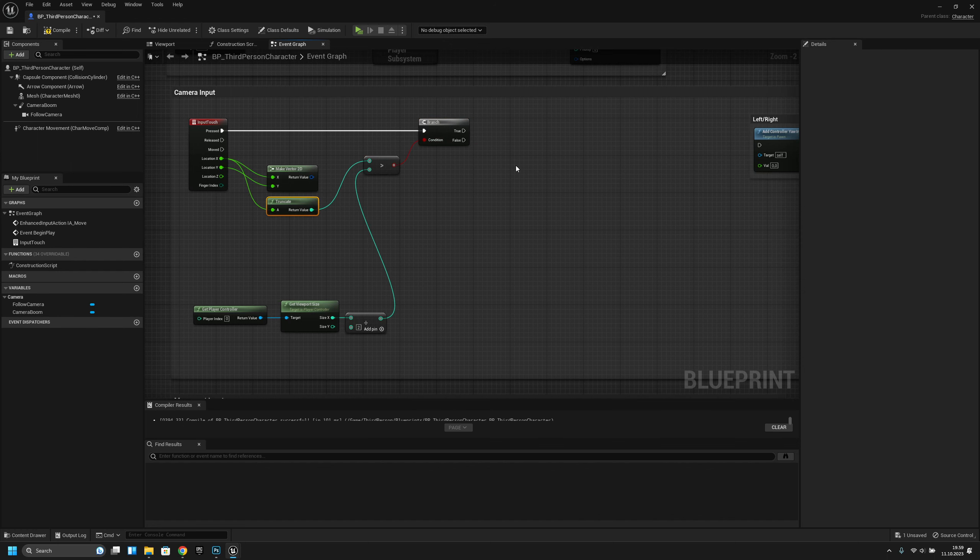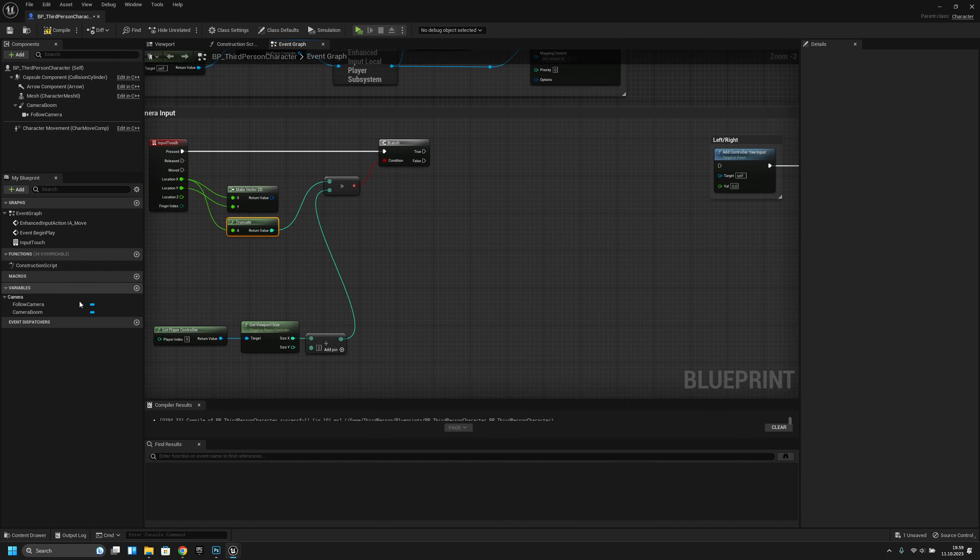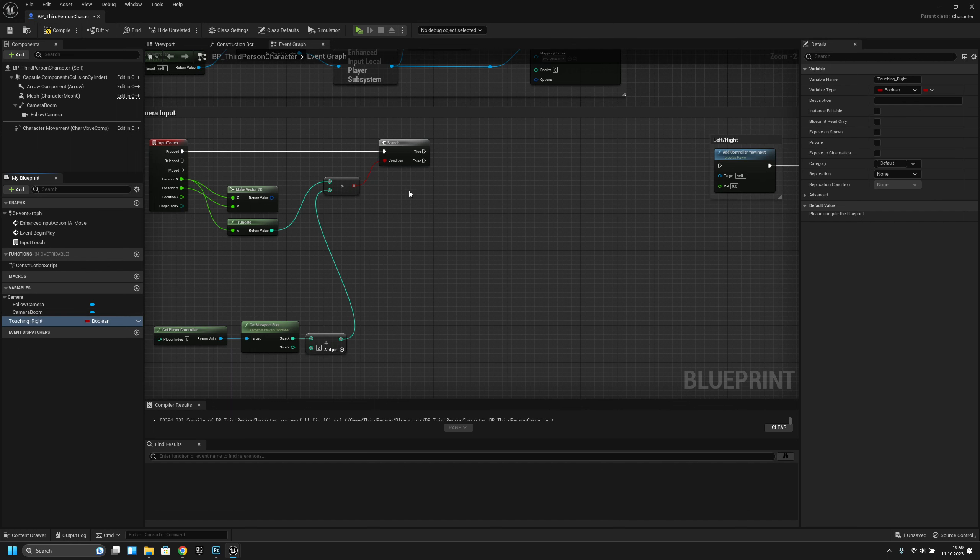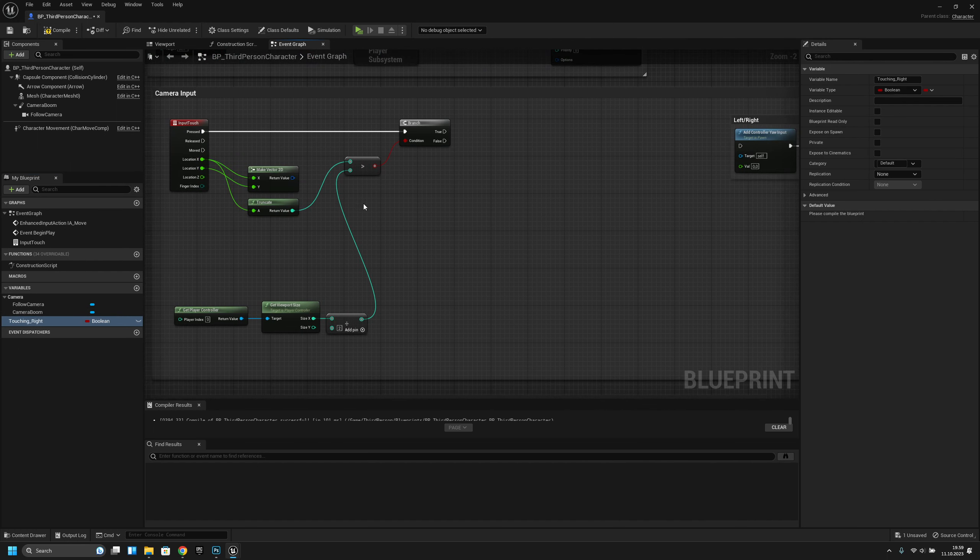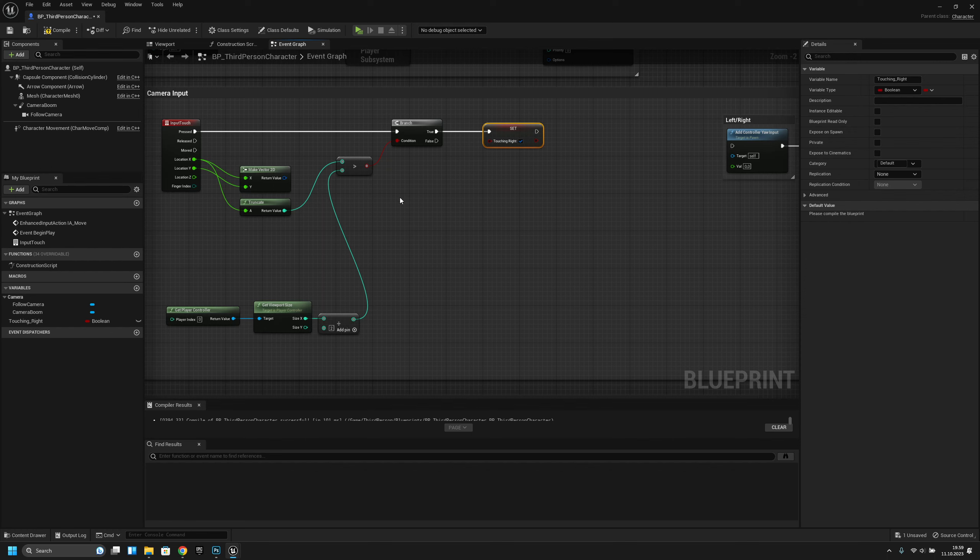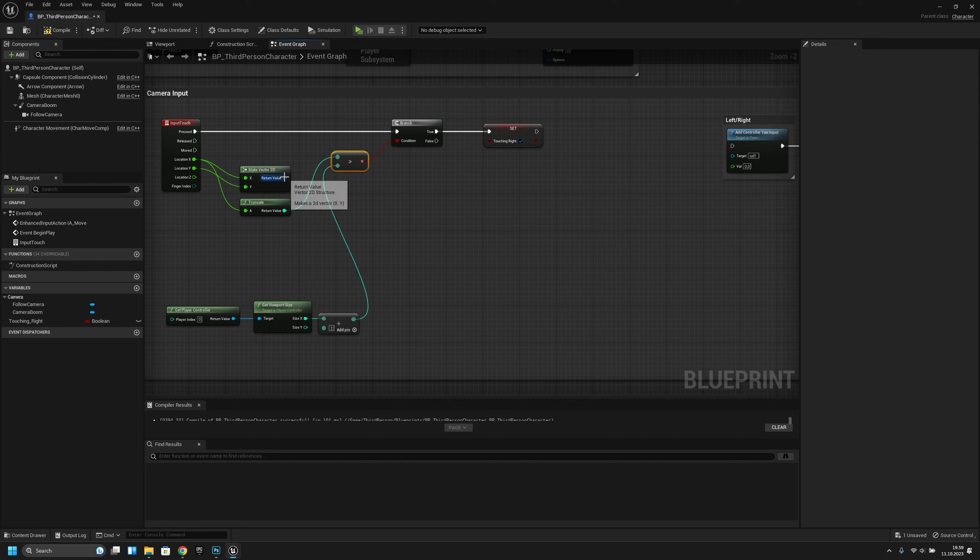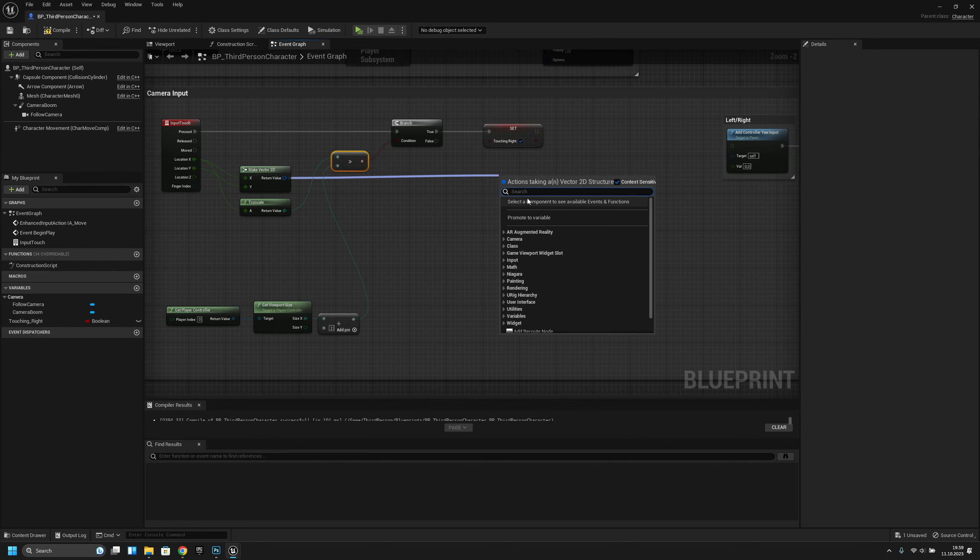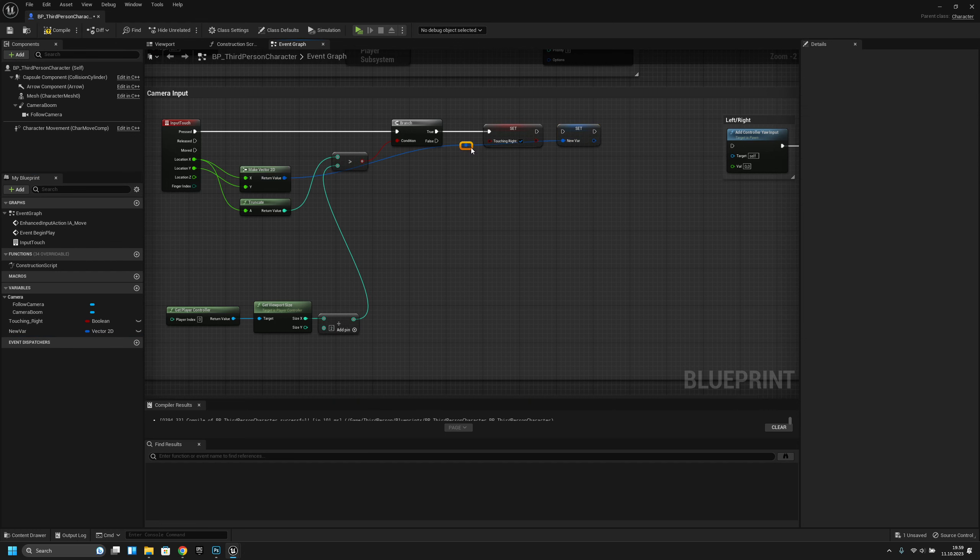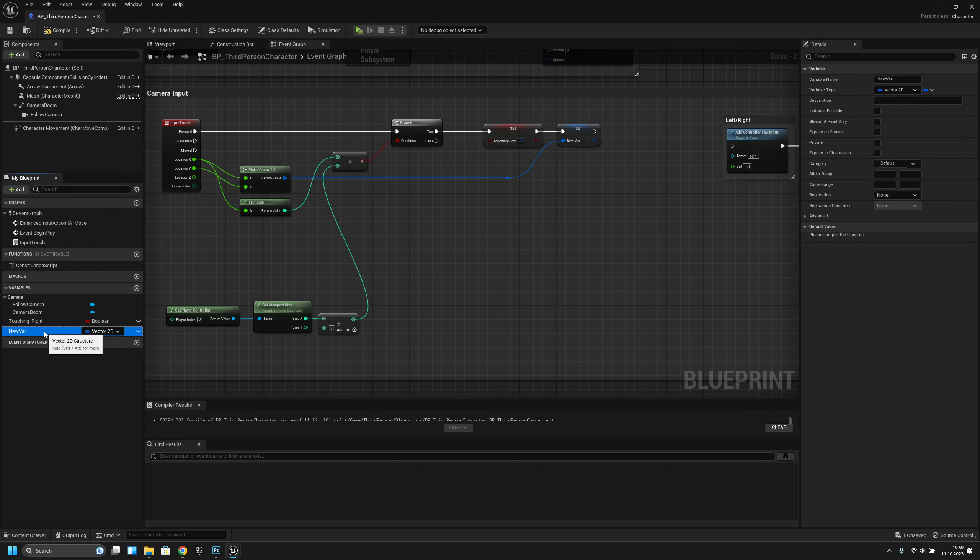If it is, let's put a branch here. Let's create a variable touching underscore right, because you only want it to turn if you're touching the right half of the screen. Let's turn it on. Then we have to get this and promote it to a variable, touch start position.